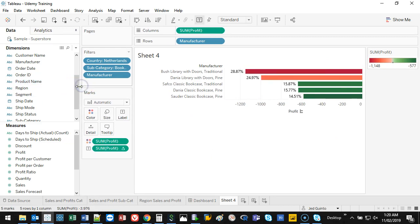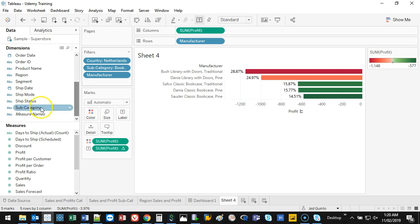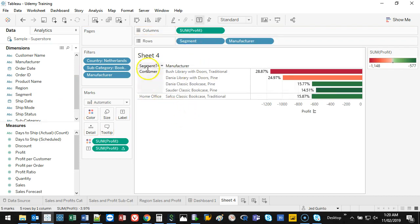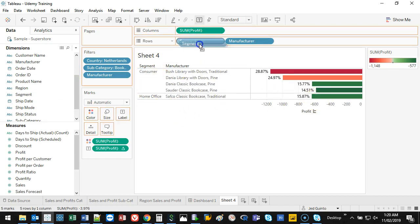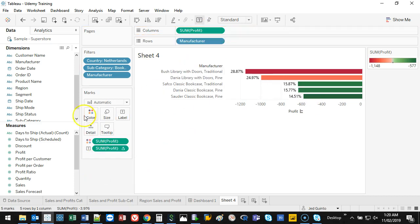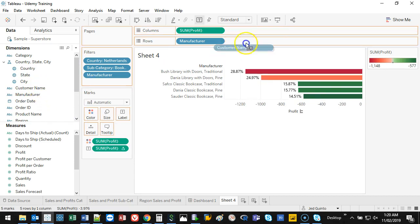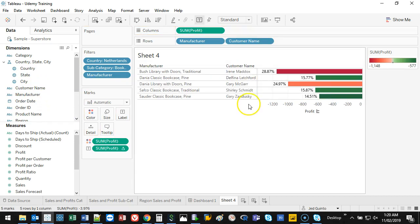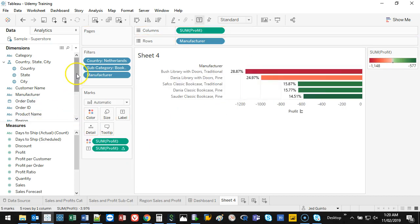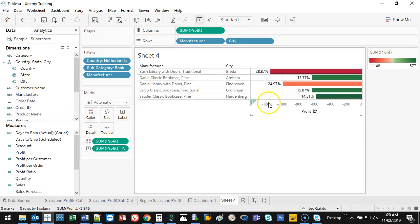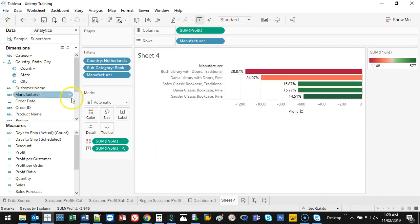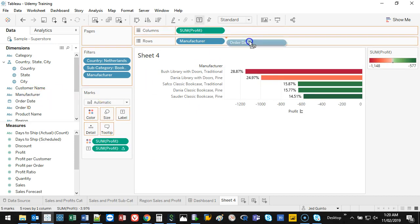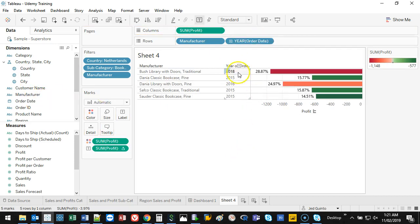Now if there were a way I can break this down further that would be great. Let's see if there is. Subcategory I've already put in there. Segment? Consumer, home office, not really much insight. Let's see, maybe order date, customer name, let's just see what comes up. Nothing. Let's check city, not individual cities. Maybe states, nothing. Check order dates, 2018, 2015, not really much I can see here.